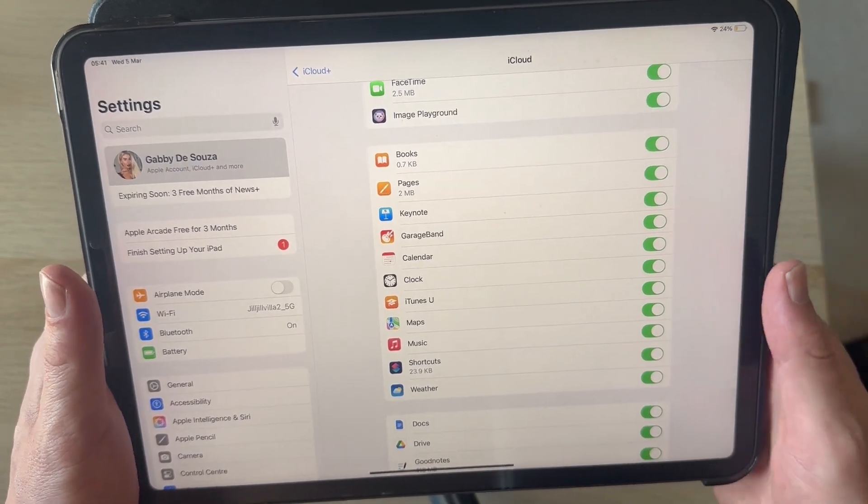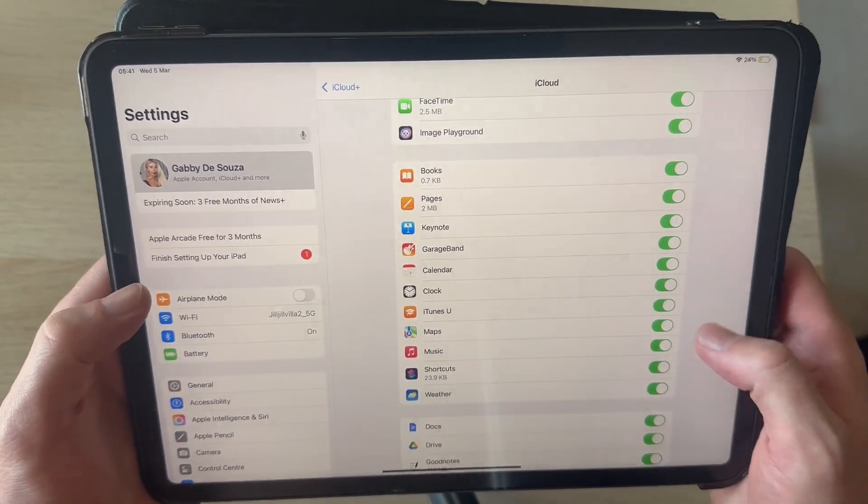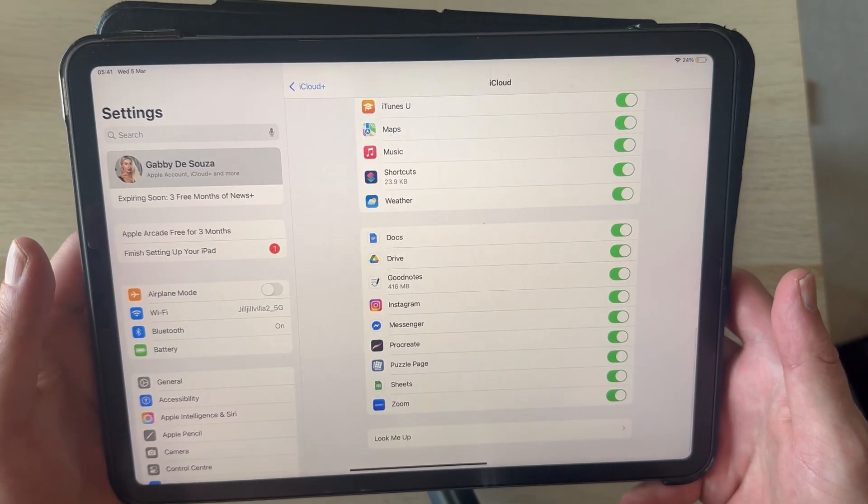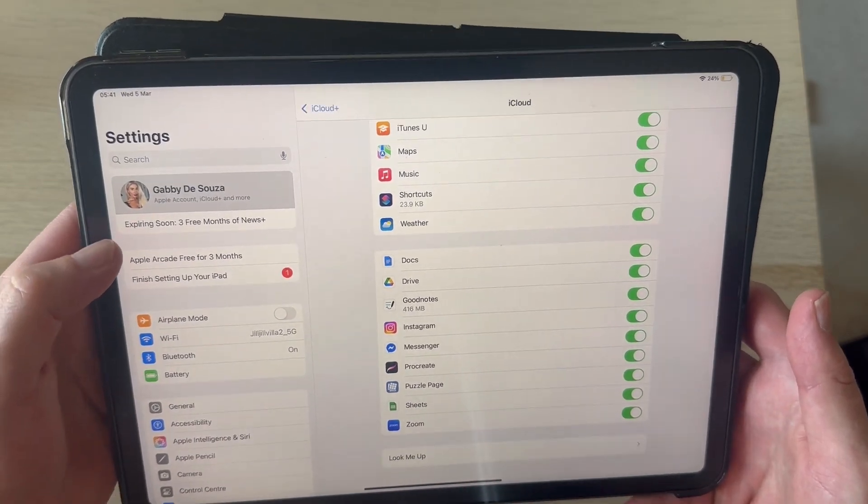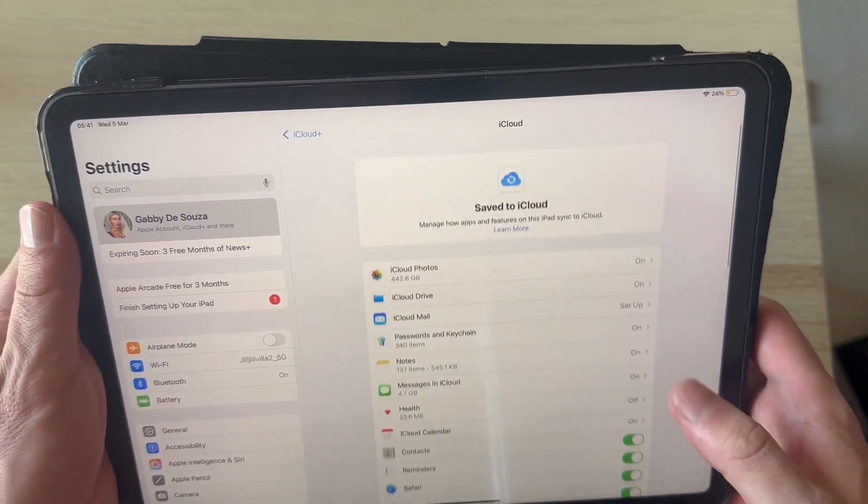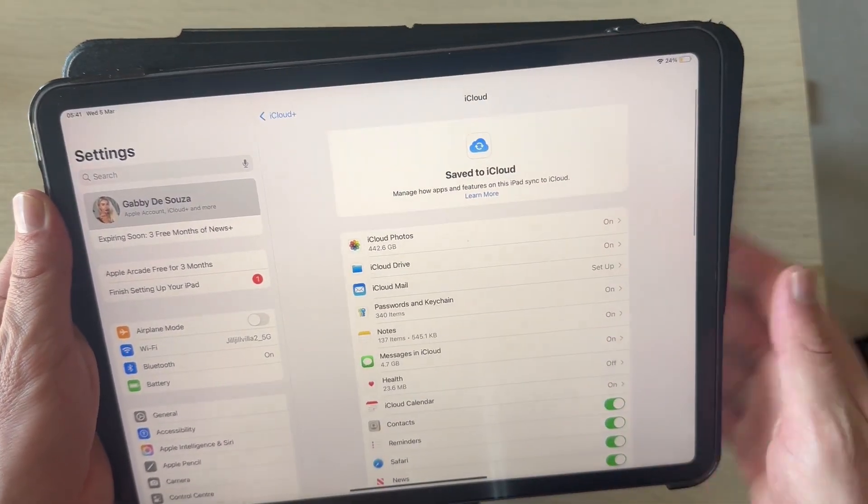Just go through this list and disable any applications that you want to stop the sharing for. Once you've done this, that will have now stopped syncing between your two devices.